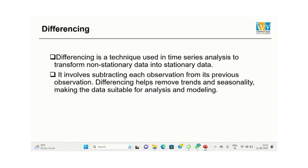One of the techniques we'll discuss in our presentation today is differencing. Differencing basically involves subtracting each observation from its previous observation. It helps to remove trends and seasonality, making the data suitable for analysis and modeling.